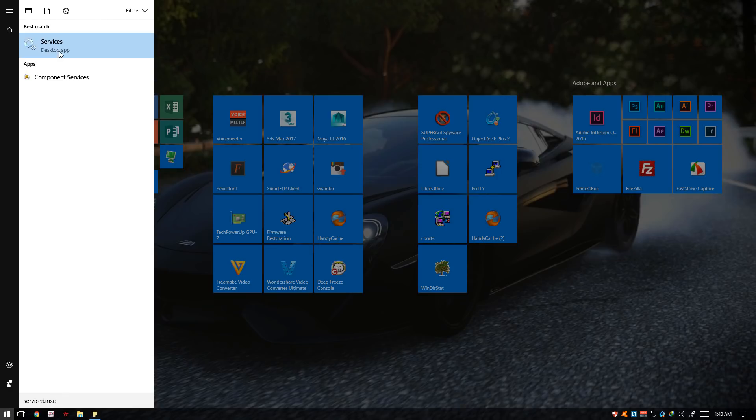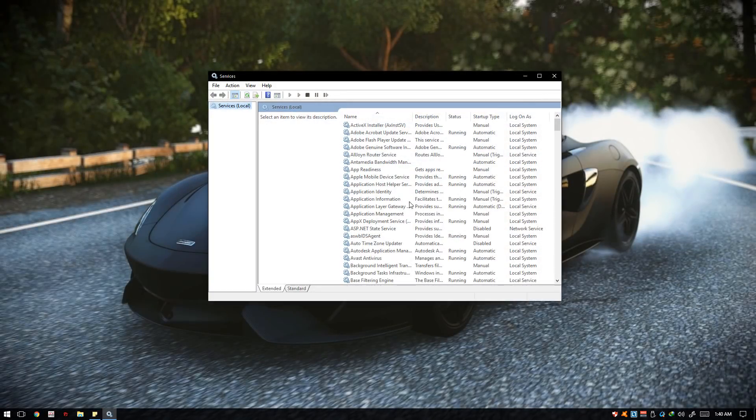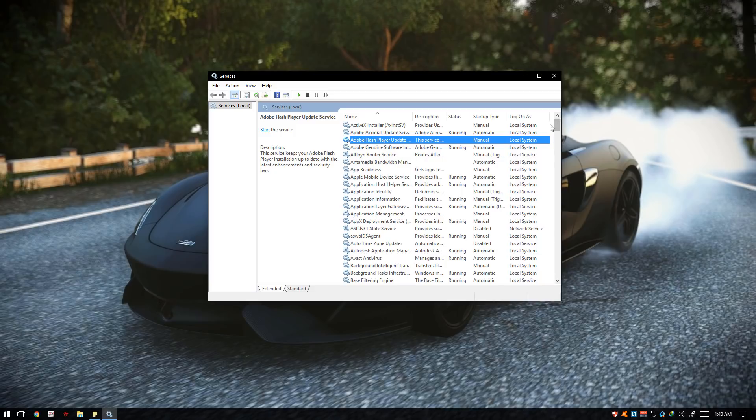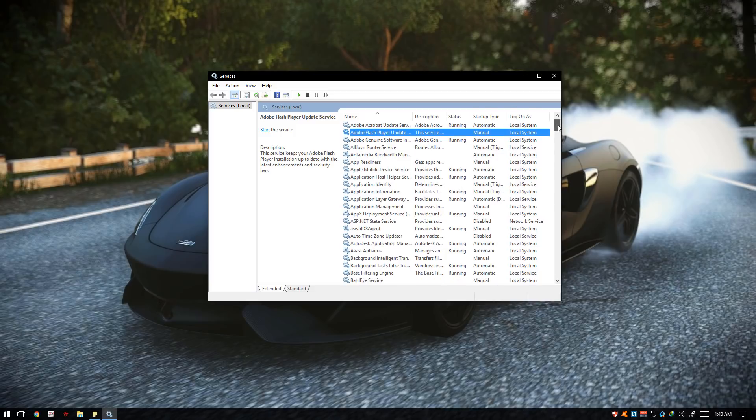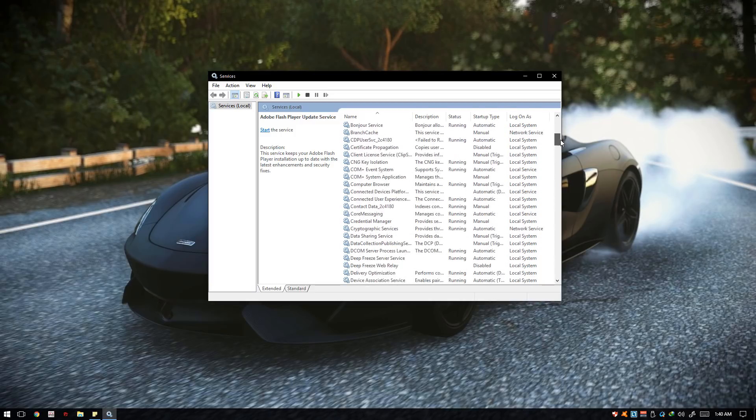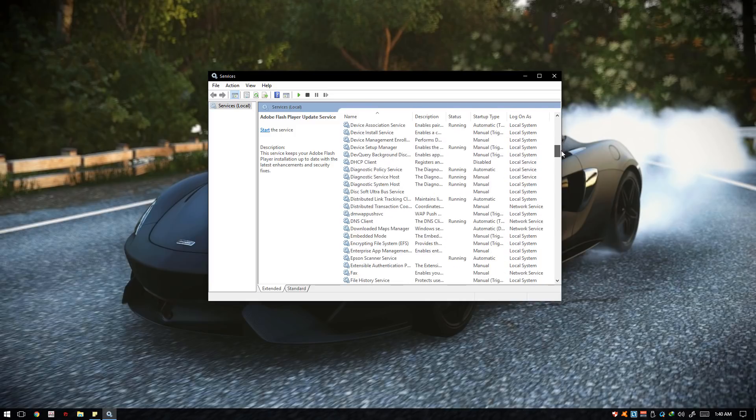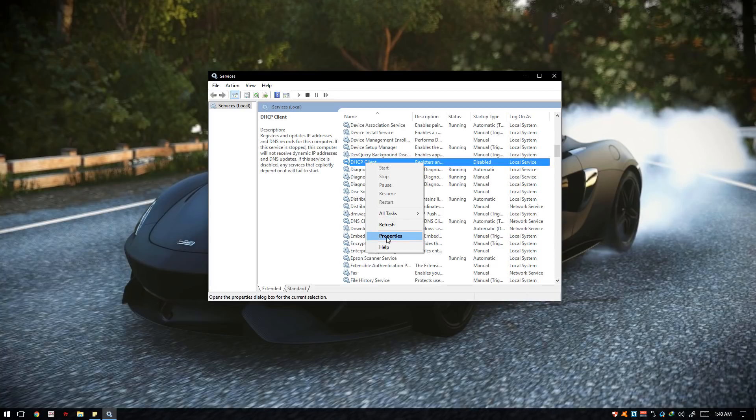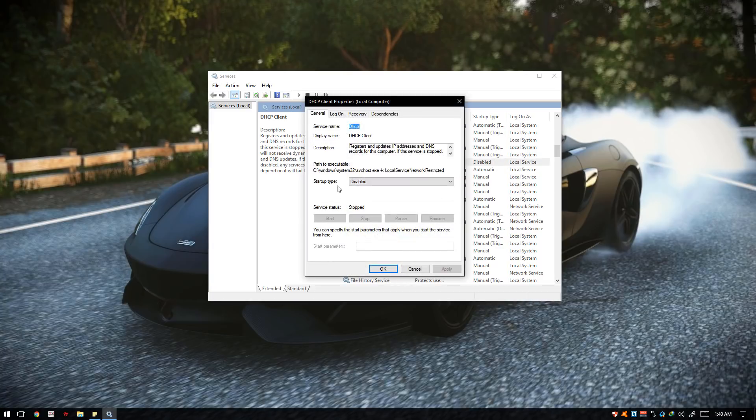Find the DHCP Client. It's right here. As you can see, the startup type is set to Disabled. Right click it, click the Properties, and on the startup type set it to Automatic. Hit Apply, OK, then restart your computer and hopefully that works for you.